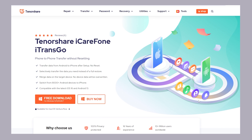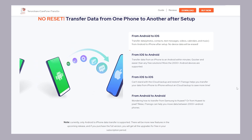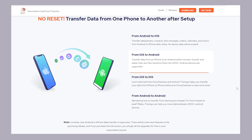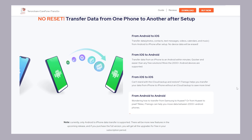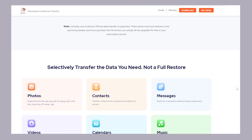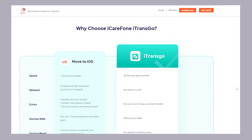iTransGo excels in efficient data transfers, versatile backups, and software stability. It supports huge amounts of data in no time and works without relying on mobile networks, with fewer issues. Free download link is in the description below for your hassle-free data transfer.